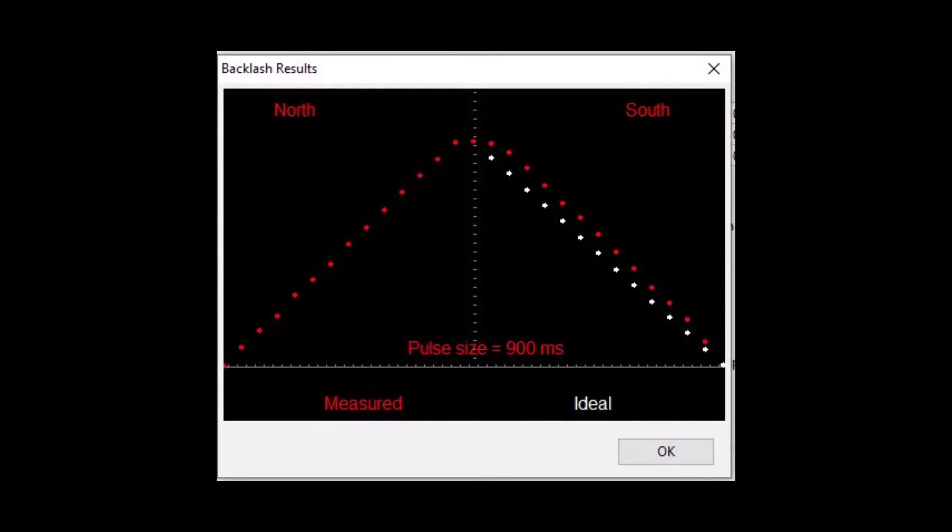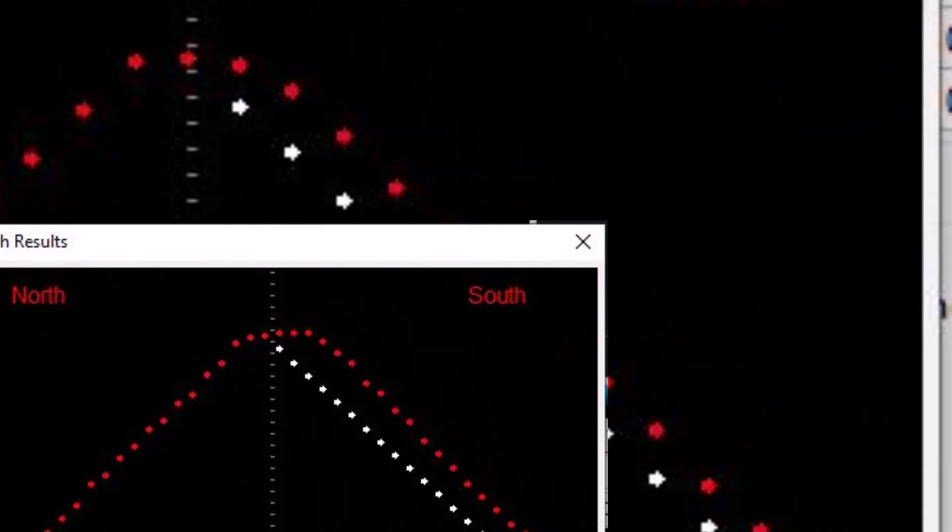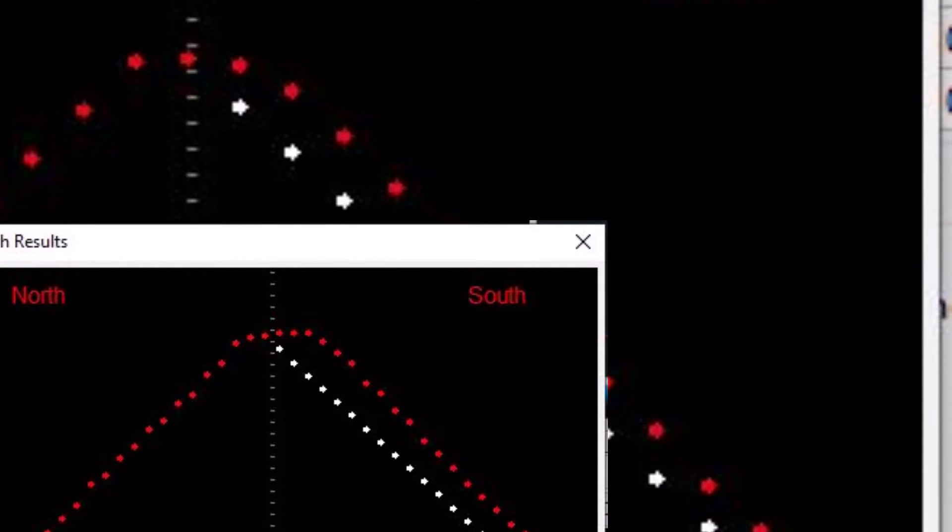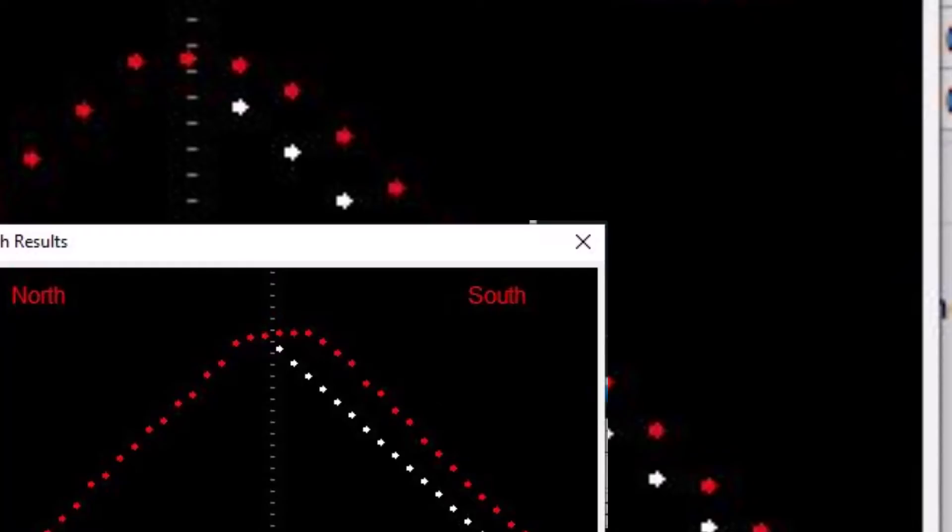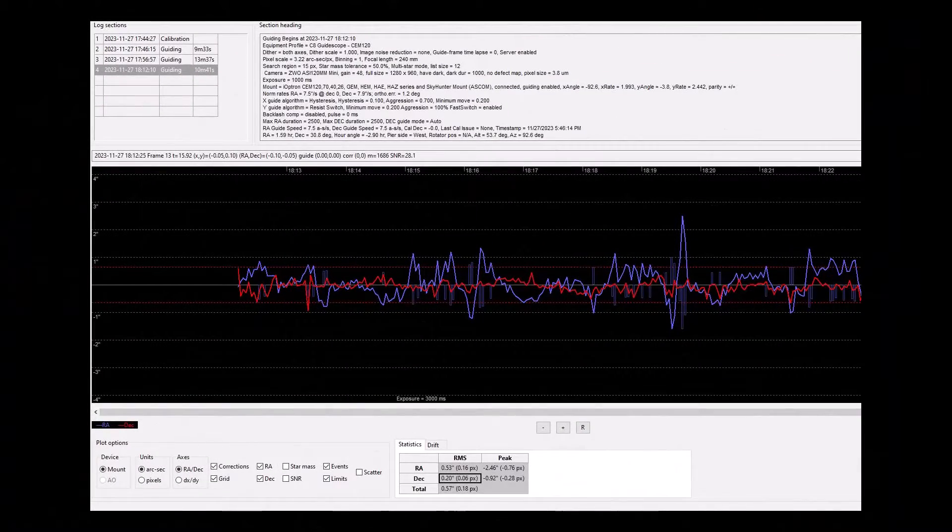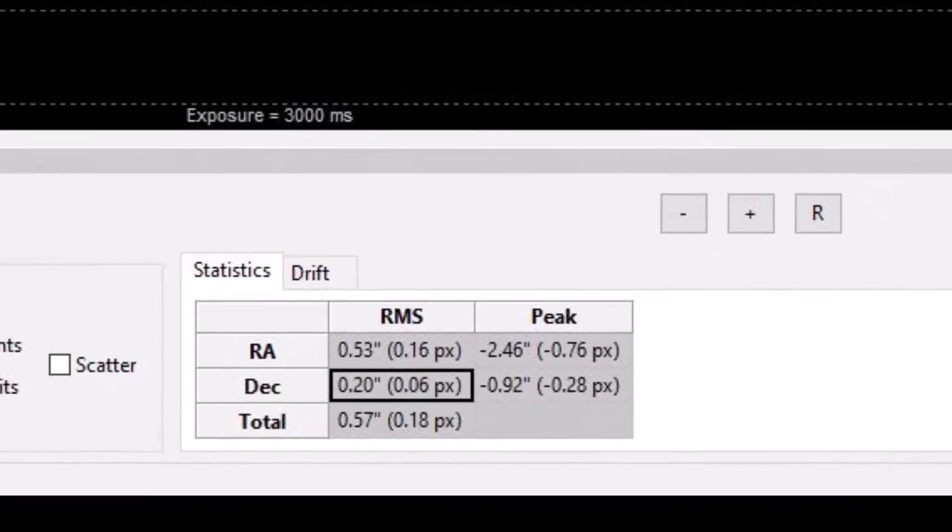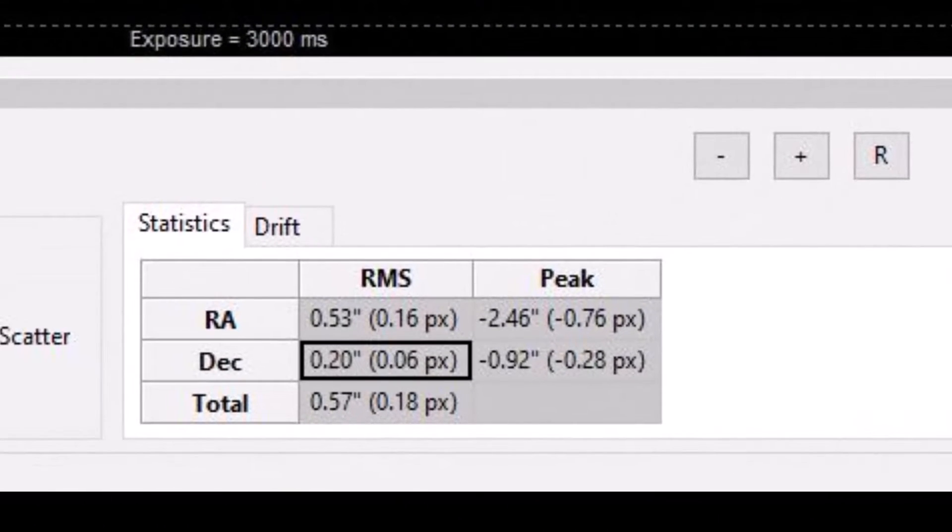This brought down the measured backlash to about 900 milliseconds, still a little bit high for my taste, but certainly a nice improvement from the 2700 milliseconds that we measured during the first light sequence. So I decided to stick with it for now because I'm actually getting excellent results on the deck axis during tracking and guiding.